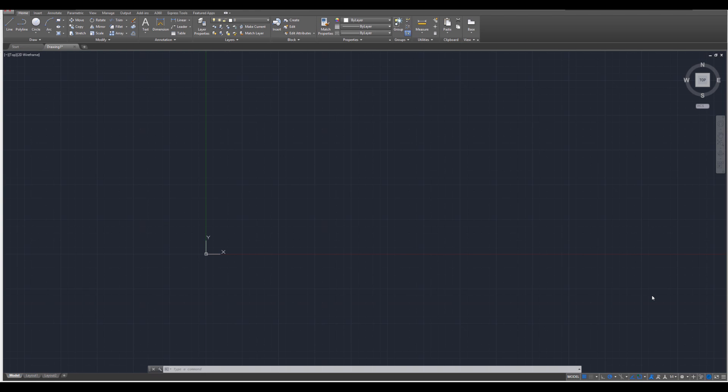Hey everyone, welcome to this AutoCAD tutorial where we will be designing a two-dimensional architectural style bathtub. Let's go ahead and get started.